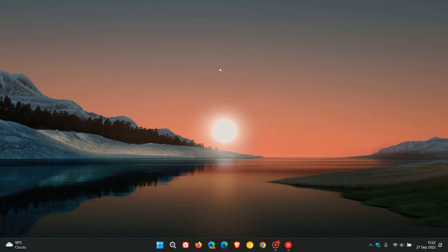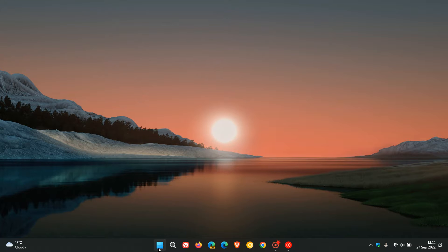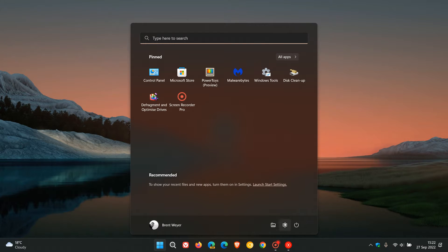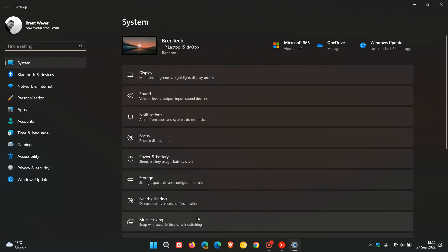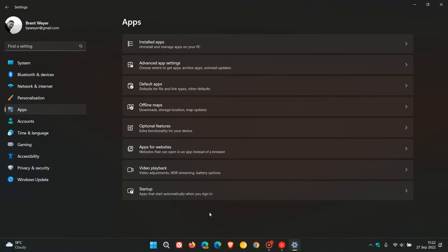Brent Tech here where tech is made simple. About two months ago I posted a video on how to disable startup apps and turn off startup apps in Windows 11.